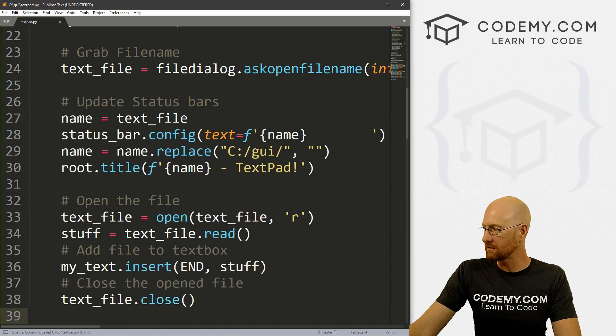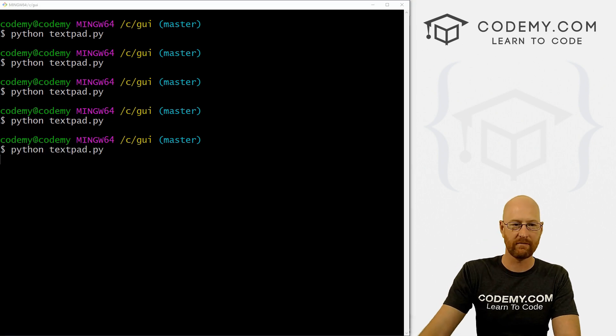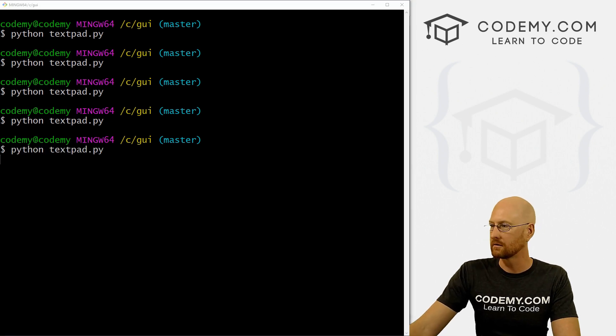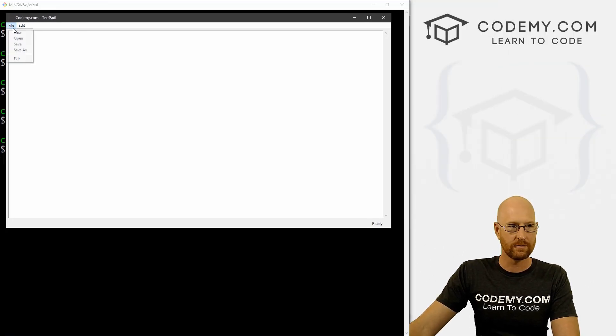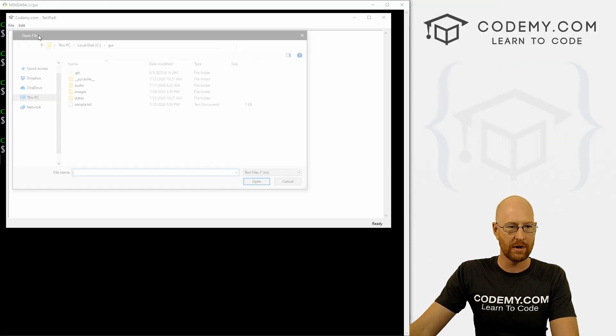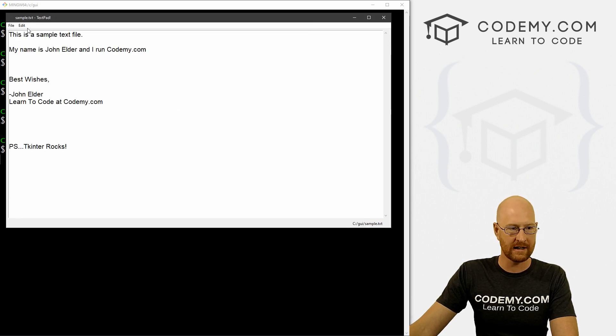Now we can insert stuff into our text box. So my_text.insert — we want to put it at the END of the text box and insert stuff. Let's comment 'add file to text box'. And here we want to close the opened file, so text_file.close(). Let's save and run it. Let's go File > Open sample.txt — boom, there it is.